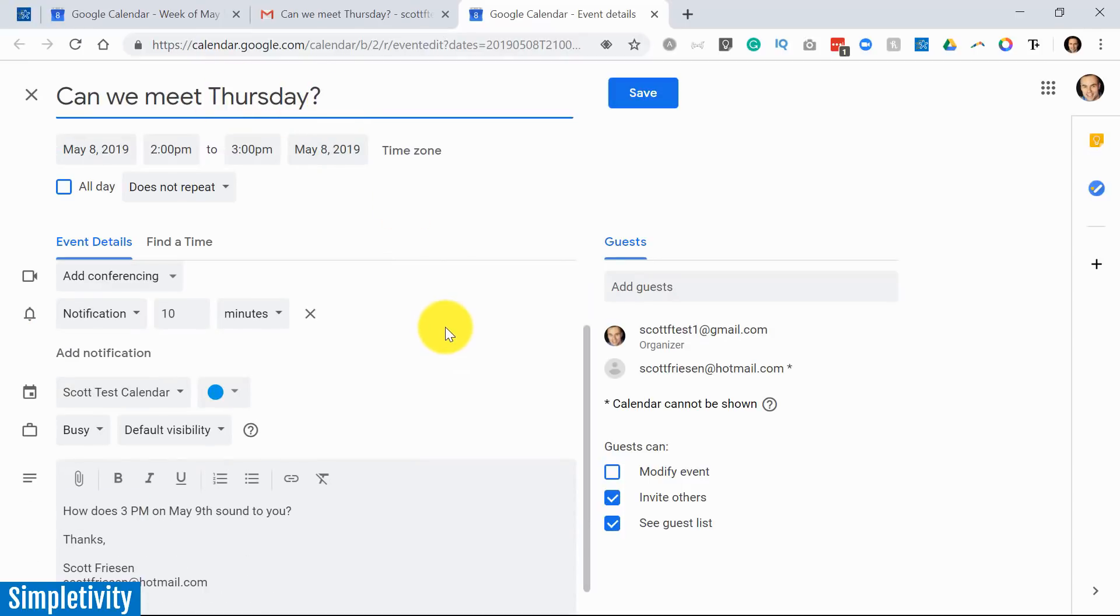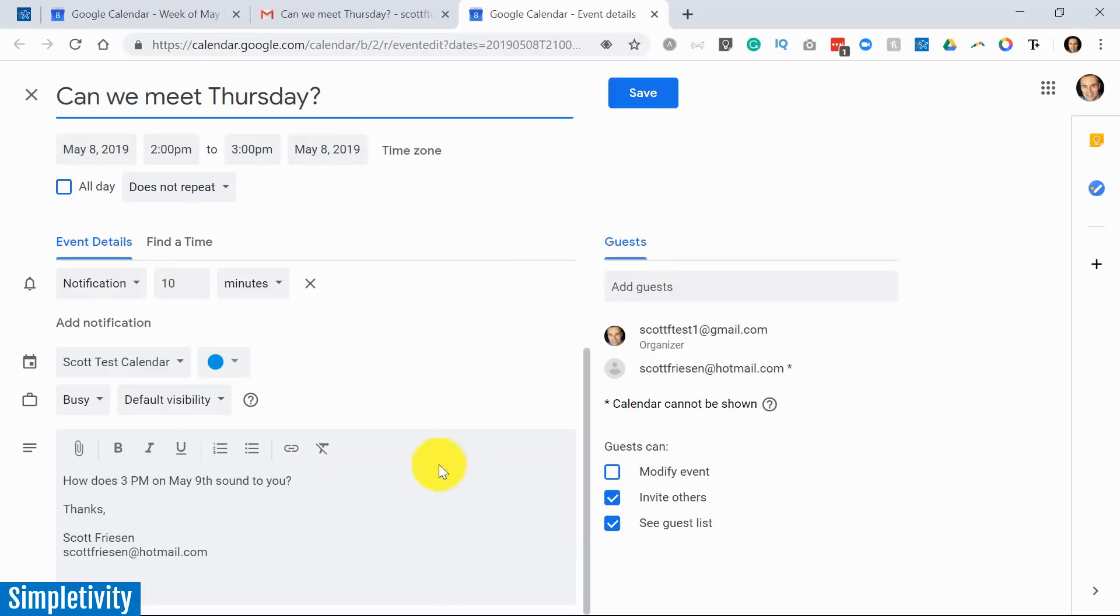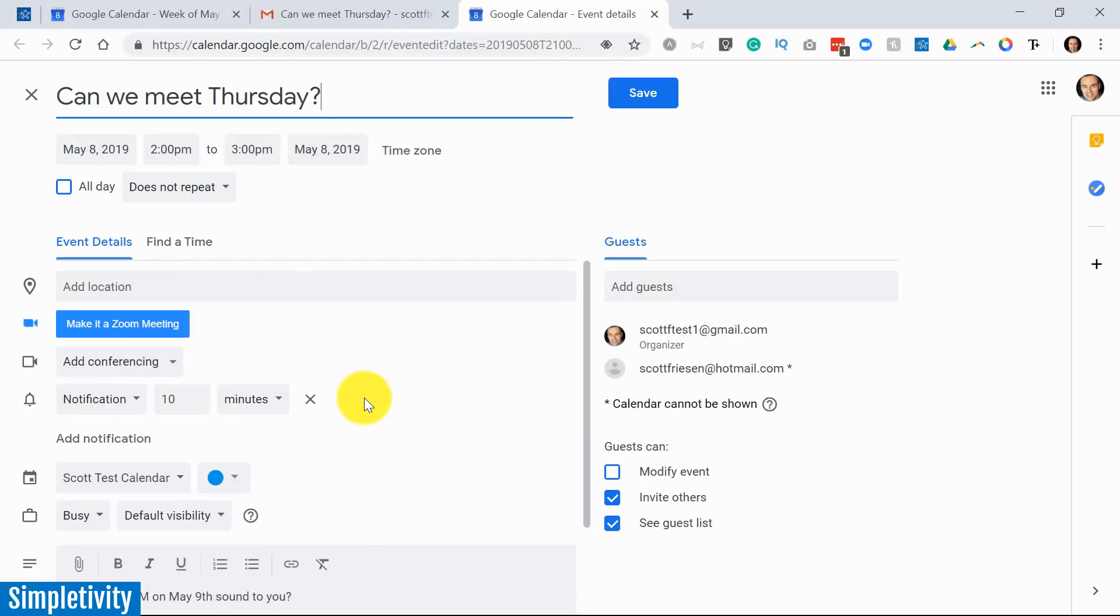If I scroll down below, you'll see in the description I have the email itself. Here's the question, here's the person who sent it to me. So I have all that information at the ready.